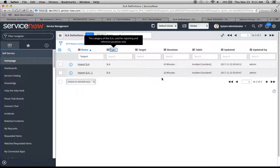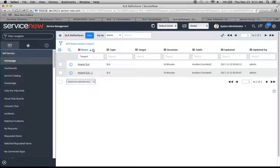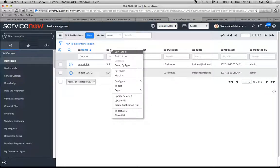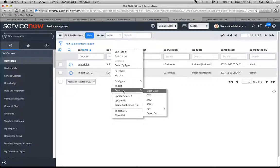I went to the SLA definitions. This is what you would do when you want to export these via XML and then import them to another instance. I'm going to go to one of these headers, double-click on it. Now I'm going to do export, and then export XML.